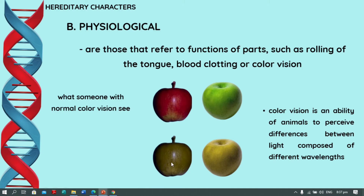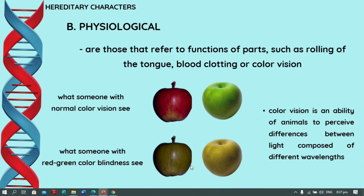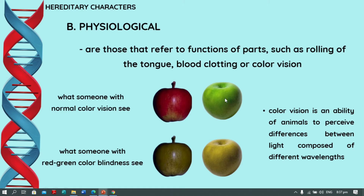These two pictures of apples show what someone with red-green color blindness sees. As you can see, there is a difference. If you have normal vision, you can identify the red and green colors of apples. If you have red-green color blindness, the colors appear differently. A person suffering from red-green color blindness will have difficulty when driving, because traffic lights are made up of colors — red, green, and yellow.